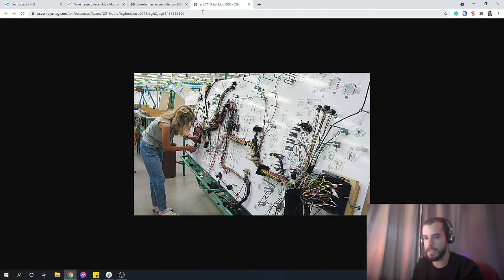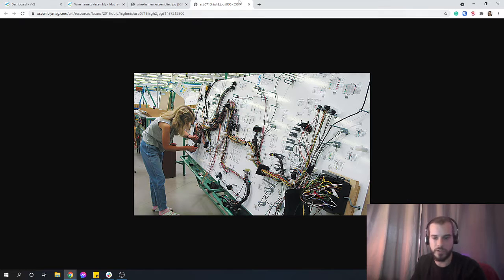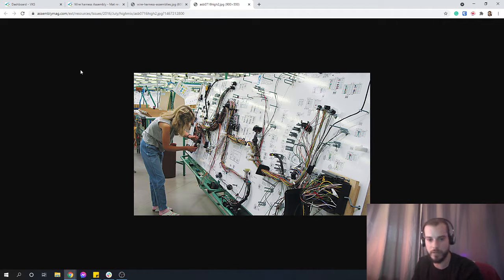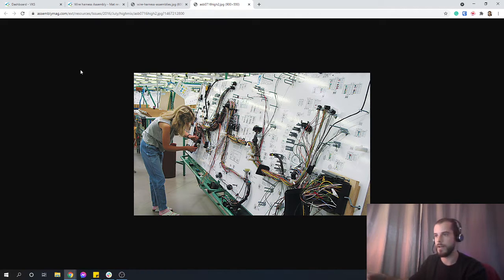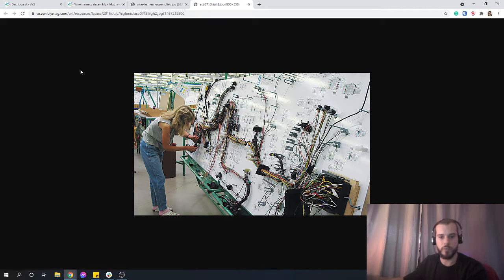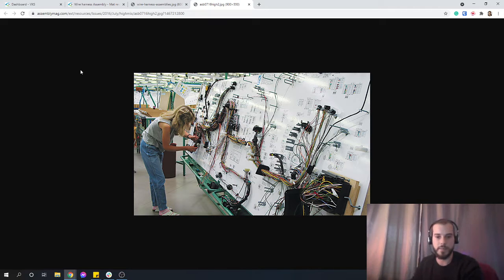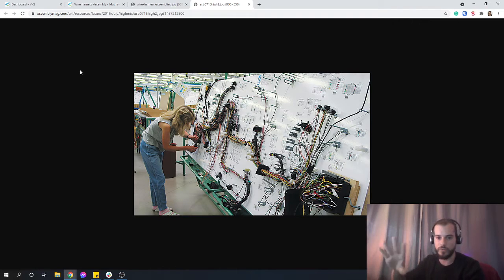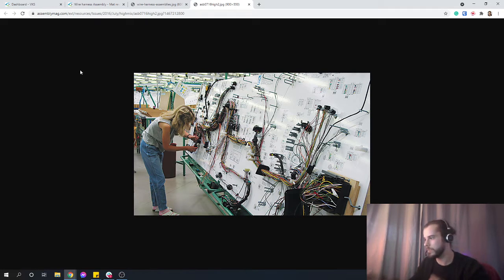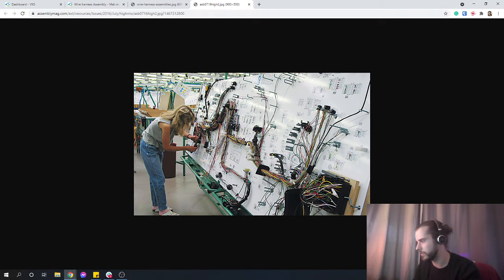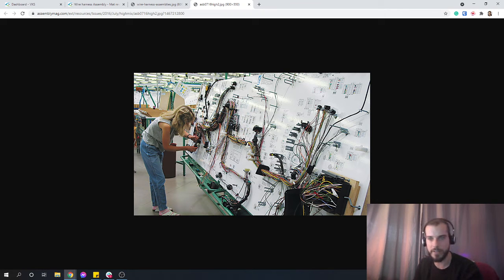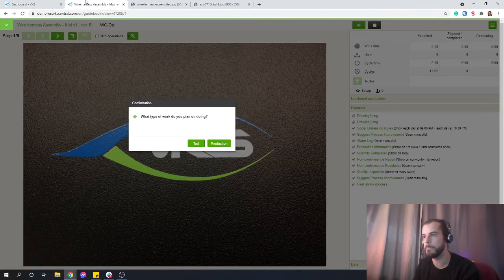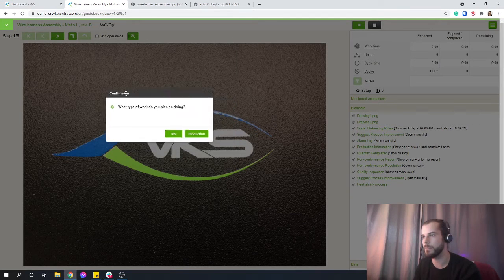But VKS still has some of its advantages, which is tracking production, tracking serial numbers, letting the operator communicate some quality problems, communicate some ideas they might have. And you can always use VKS to show some alerts on certain steps, links to some of the other instructions as well. So let's dive in this guidebook right here.